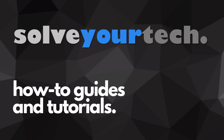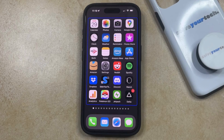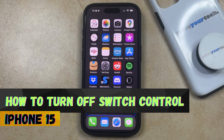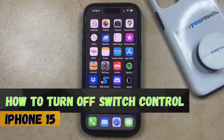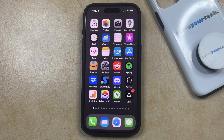SolveYourTech.com, your source for how-to guides and tutorials. Welcome to our video about how to turn off Switch Control on iPhone 15. If this guide helps you out, then please consider subscribing and liking this video.